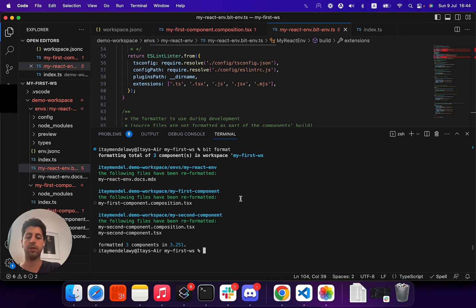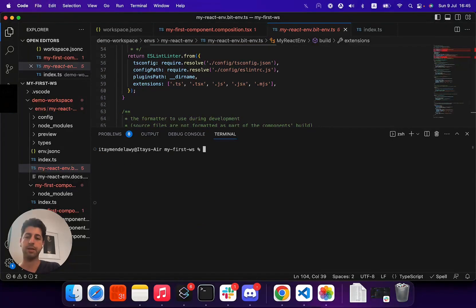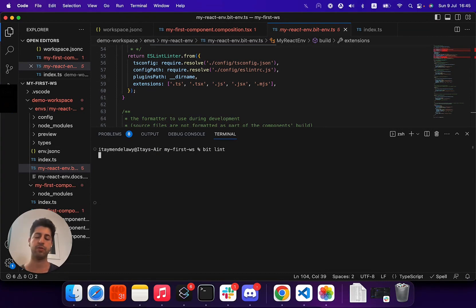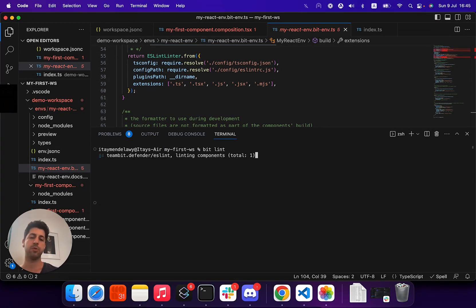Another thing we can always do alongside running formatting is obviously linting. So BitLint is the command of choice to run all of your linting. It goes through each component.